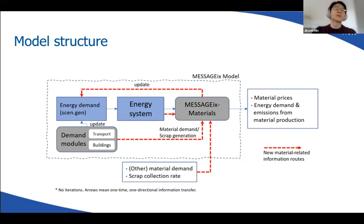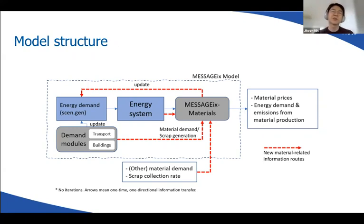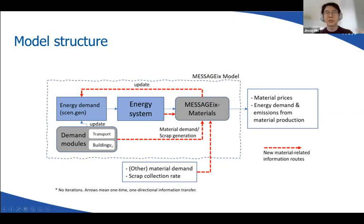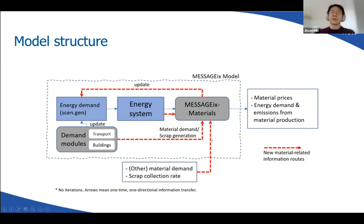A high-level model structure can be shown like this. In blue boxes I'm showing the more conventional, traditional MESSAGE-IX core as an energy systems model. We are adding the gray MESSAGE-IX Materials box as an implementation of the industry and material supply side. We also have separate demand modules for transport and buildings internally. The red arrows show different streams of material demands coming from power sector, transport, buildings, and other exogenous demands.